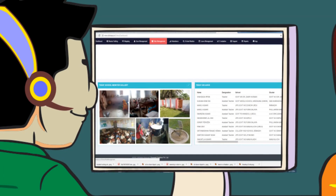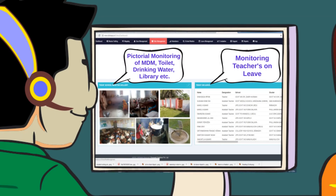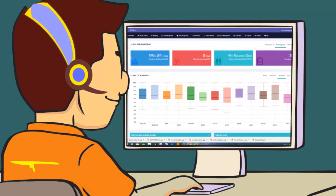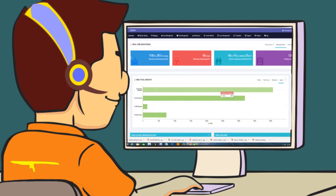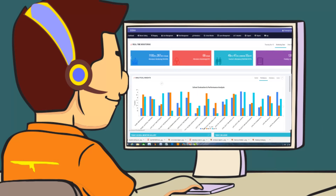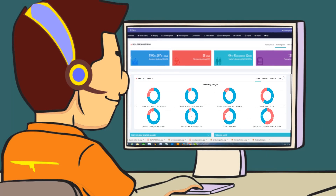Similarly, real-time pictorial monitoring of MDM, toilet, and drinking water is done. Analysis of daily leave requests is also performed. The graphical insights help analyze pupil-teacher ratio, top and underperforming blocks and clusters, school-wise performance, and school-wise student enrollments.